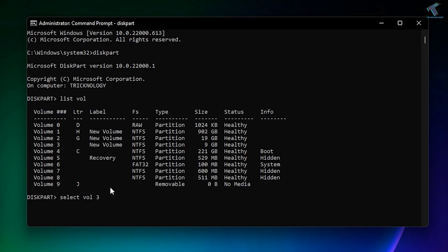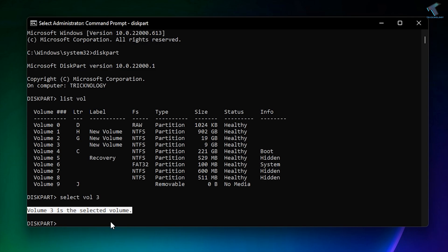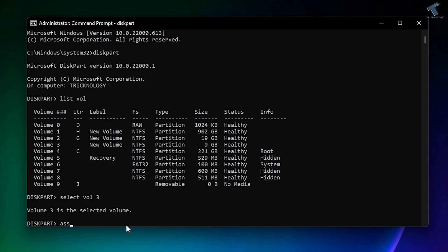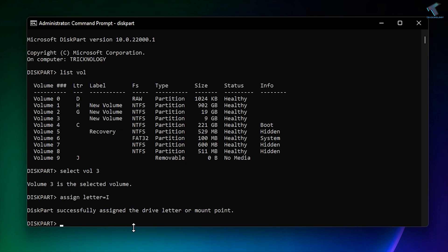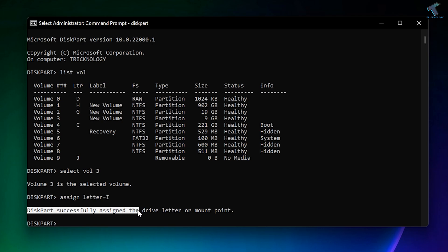As you can see, it is showing 'Volume 3 selected'. Now I have to type the command 'assign letter=' and you can put any drive letter — like F. G is already assigned for Volume 2, so I will select F. After that, press Enter. As you can see, it says 'DiskPart successfully assigned the drive letter or mount point'.